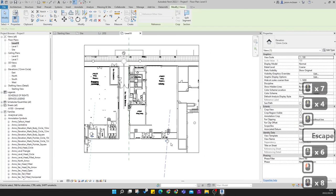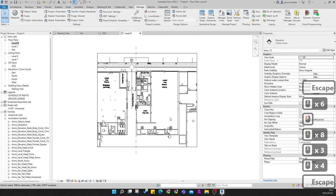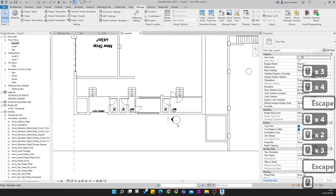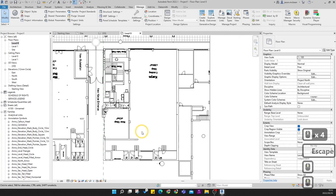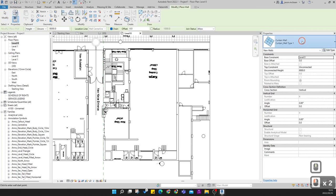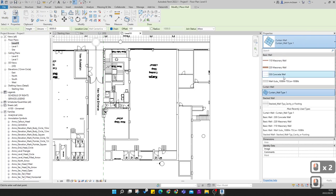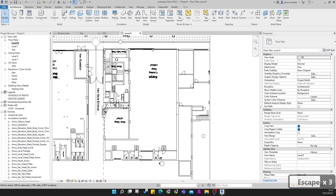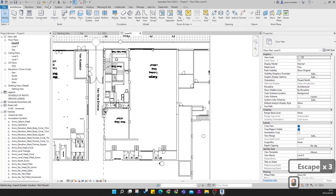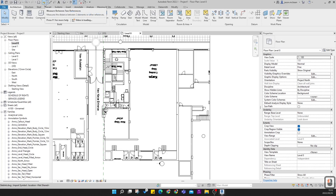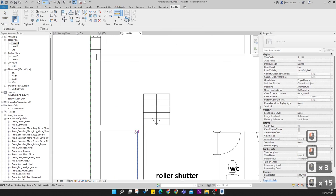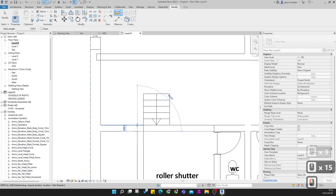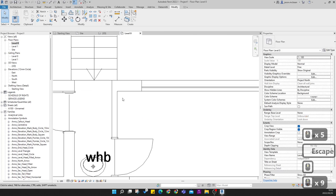We'll move the elevation markers shortly and get them in the right location — they're a bit skewed but we'll need some walls in place first to make them work better. Go to Architecture > Wall. We'll work through the wall properties. Use the measure icon to measure a wall — this wall is 230mm, so let me guess this should be a 115 wall.